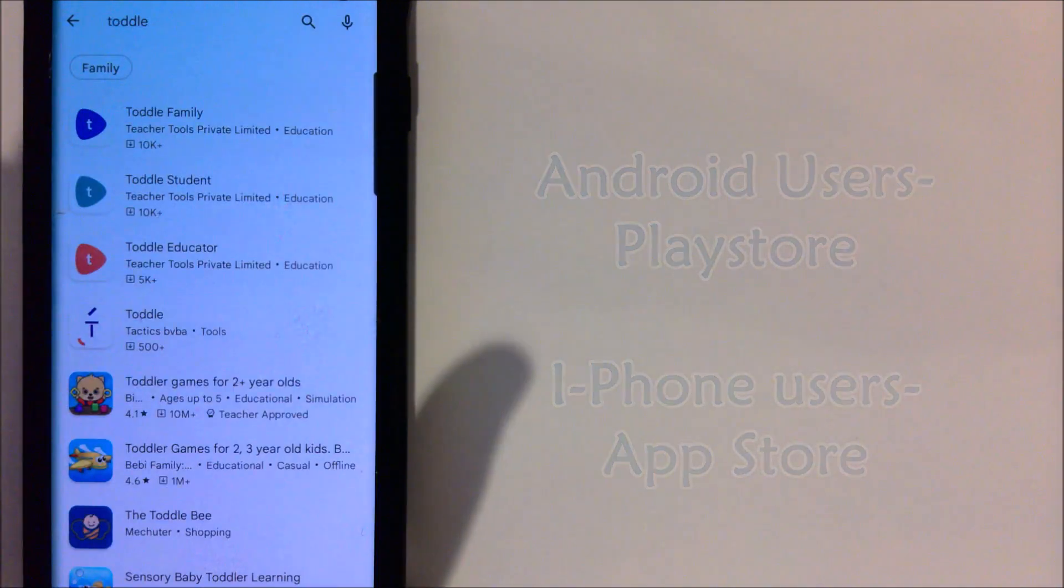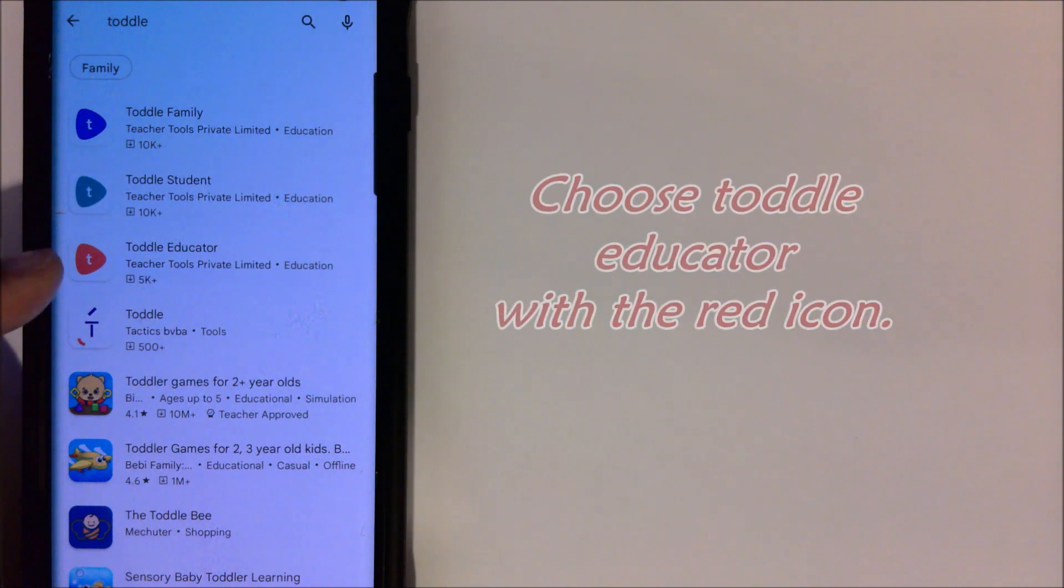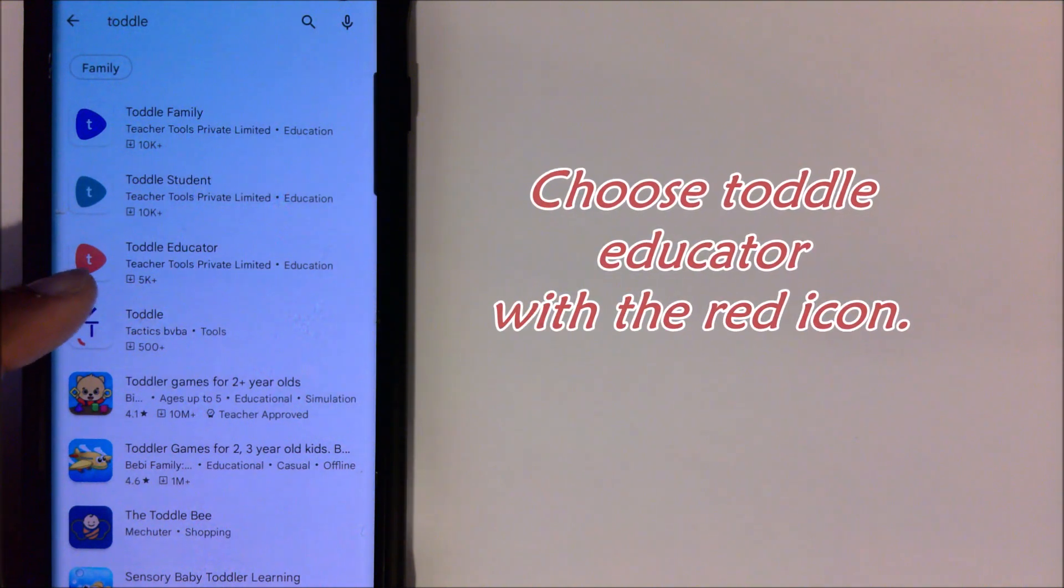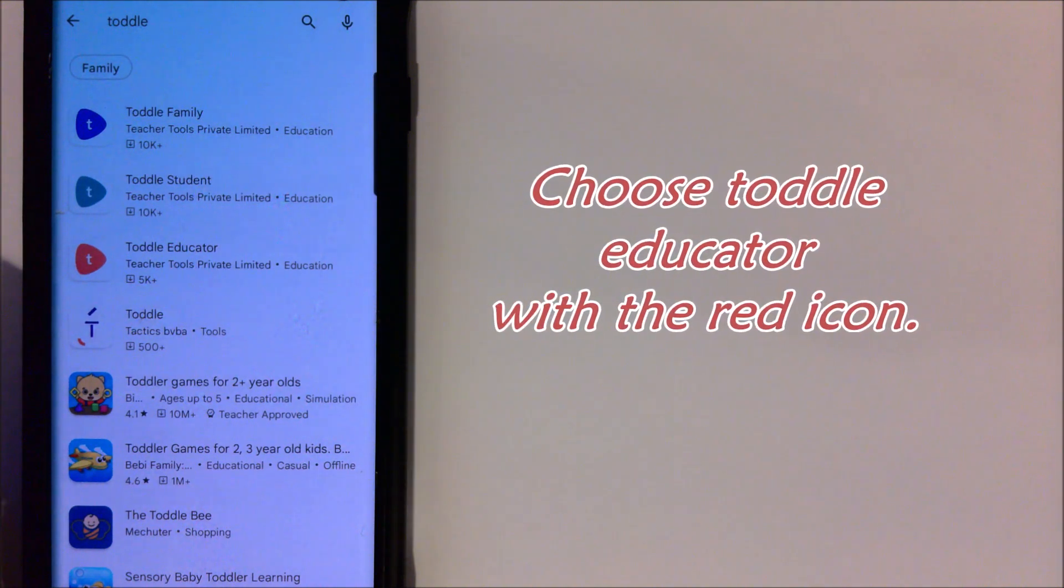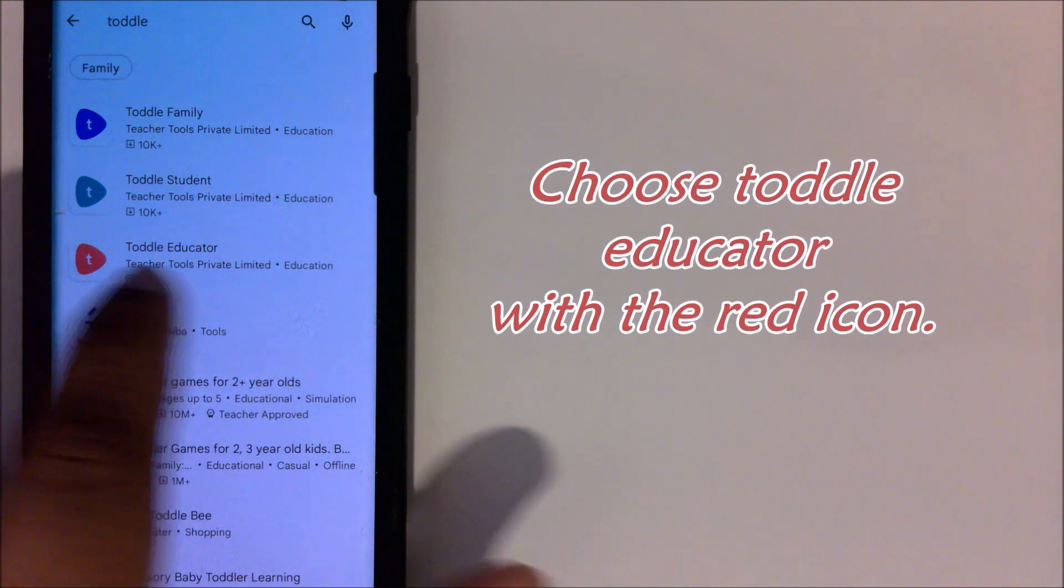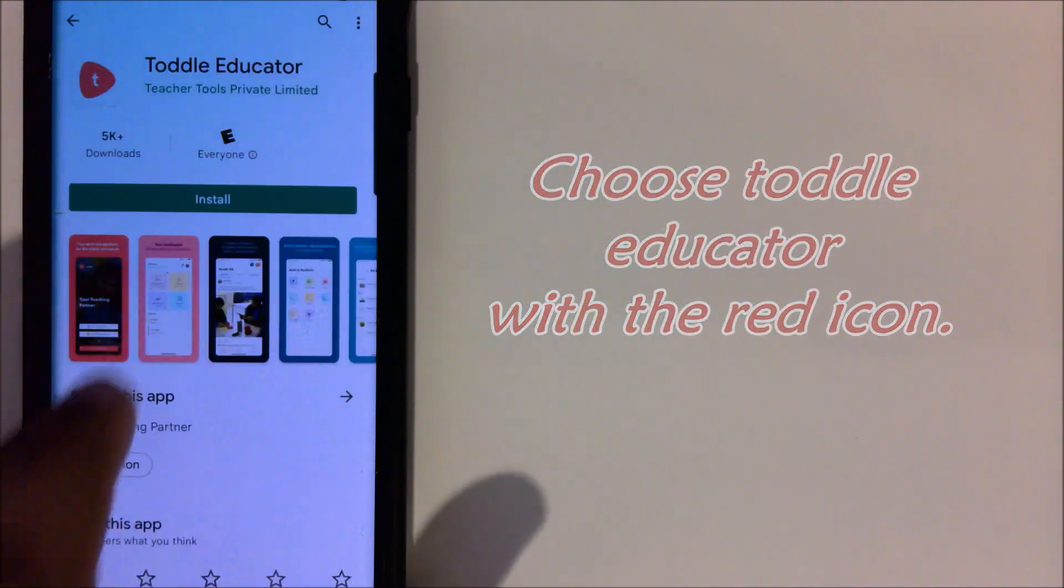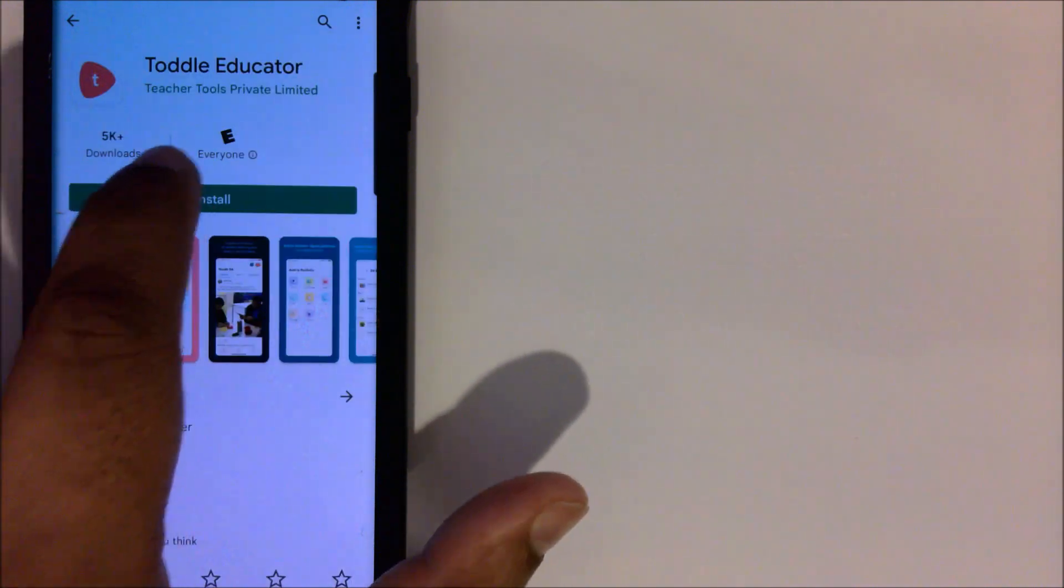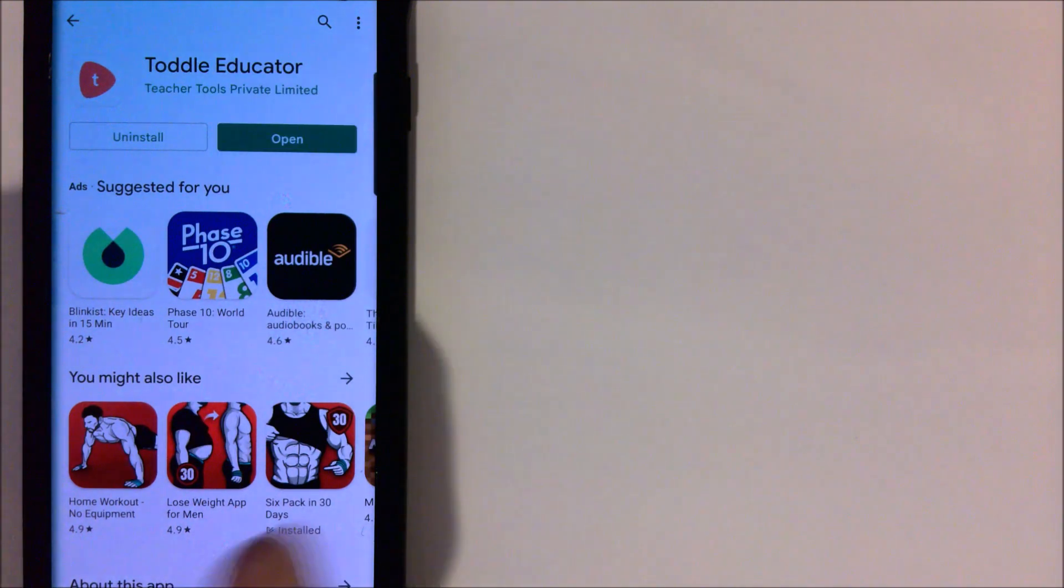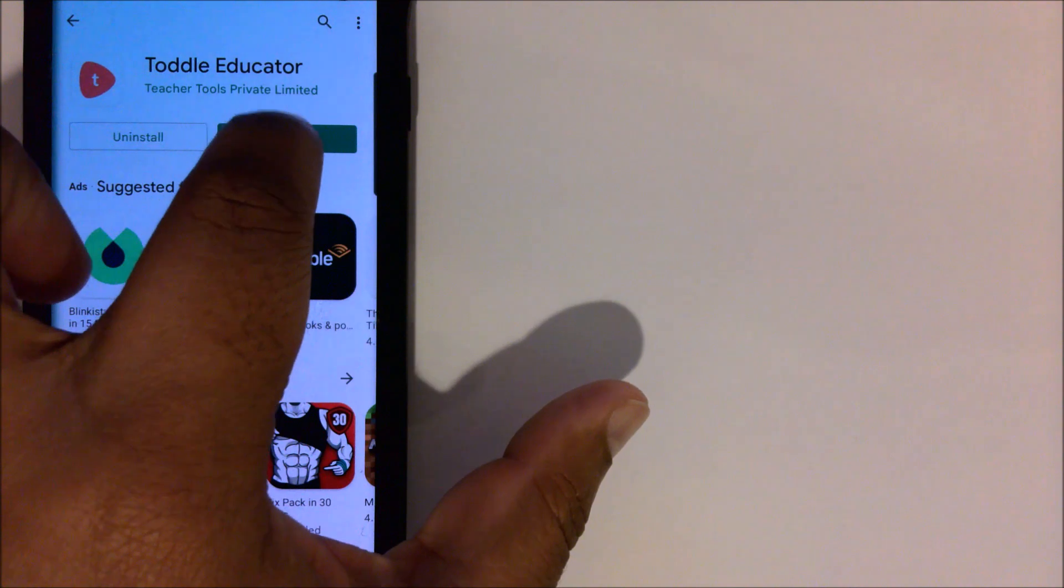It's not the first or second, it's actually the third result. You should look for a red guitar pick, and it's going to say Toddle Educator. You're going to click that and go to Install.